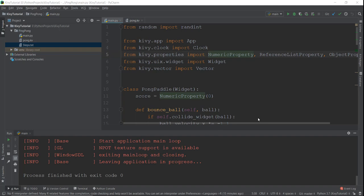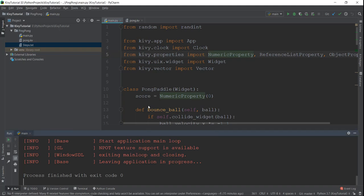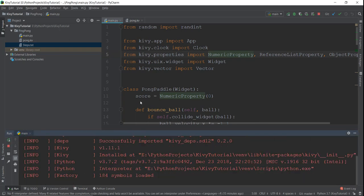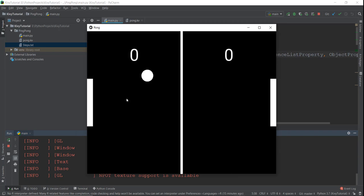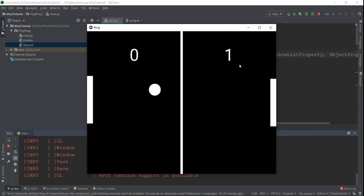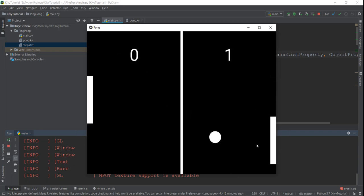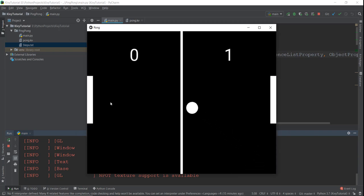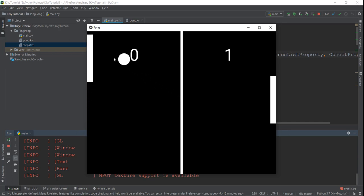Welcome back. So in the last video, we completed our pong game and it's looking pretty good right now — our ball is bouncing around and our scores are increasing. So in this video, we'll be converting this desktop game into an Android game.